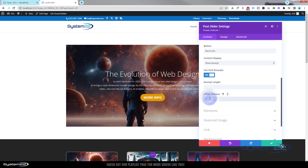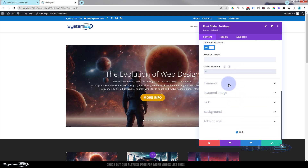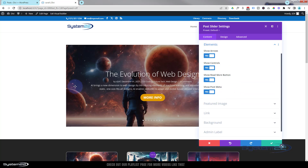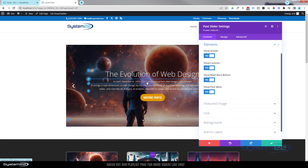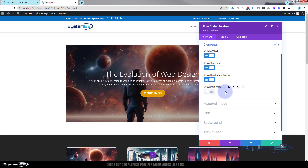If you want to offset your posts - for instance, if you don't want to show the latest, offset it to one and it'll show the next one. Offset it to three and you'll have three posts that it won't show, then it'll show the next one. Down below that we've got our elements: there are arrows either side, controls or dot navigation down the bottom, a read more button, and metadata which is the name, date, and categories. You can choose whether to show these by turning them on or off right there.